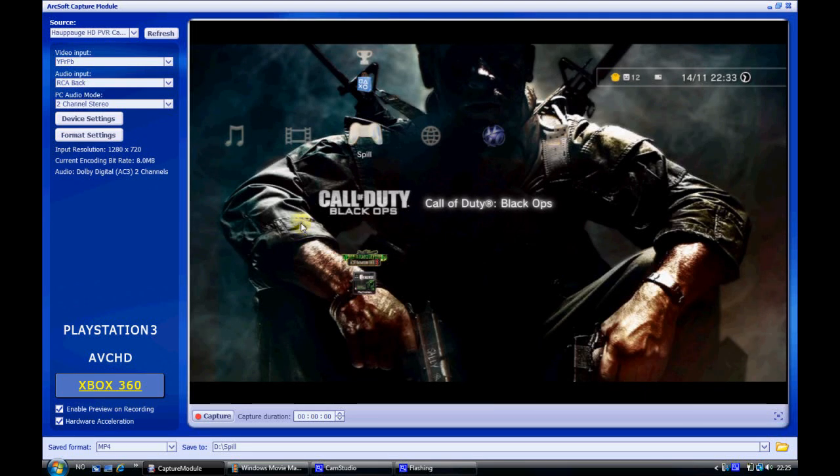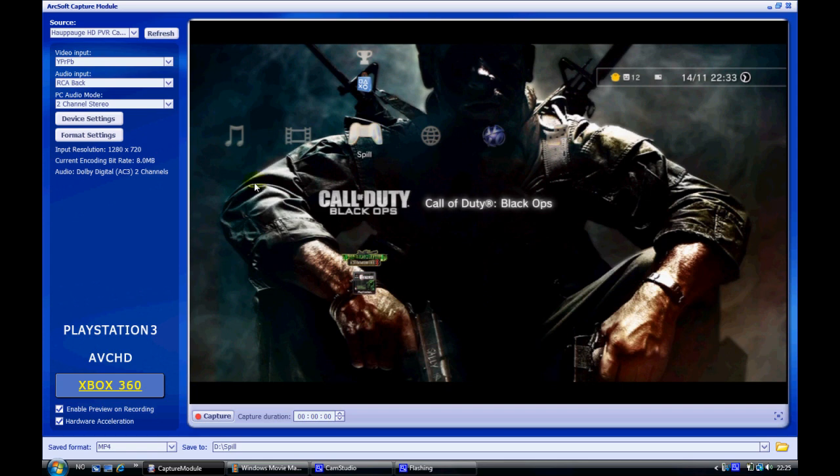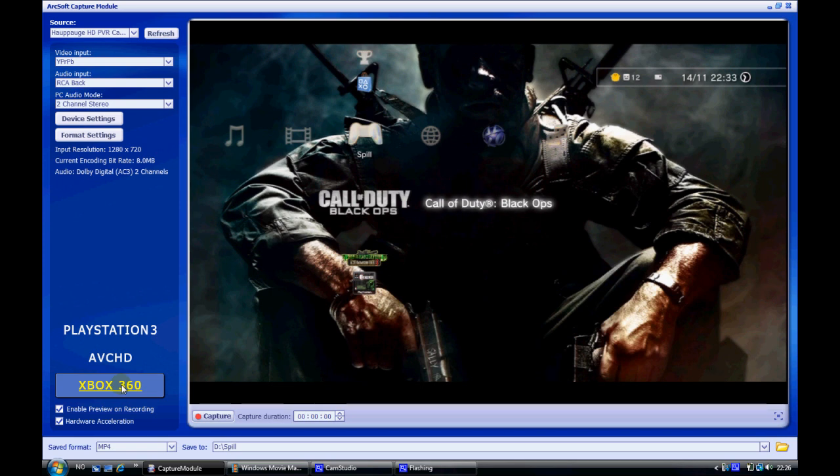Hi guys and welcome to my tutorial on how to get the best quality for your recording with Hapage HD PVR. First off you want to choose whether you have PlayStation 3 or Xbox 360.